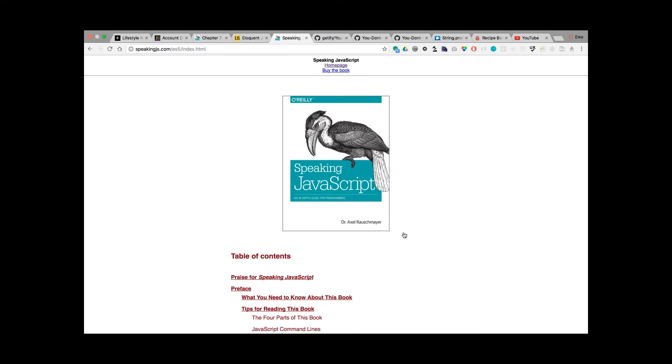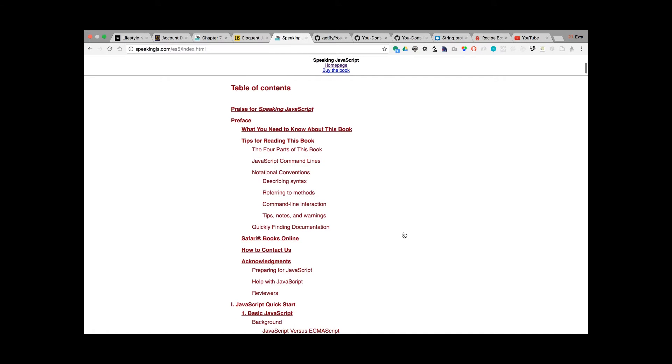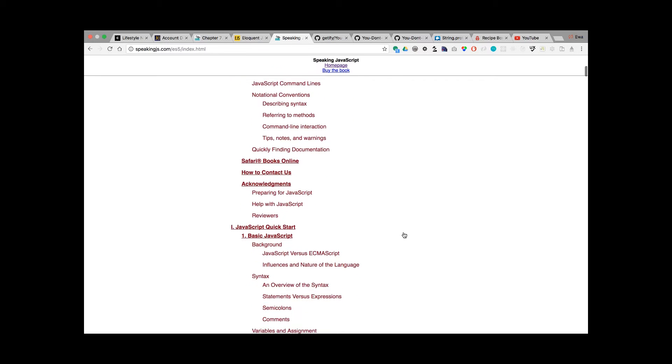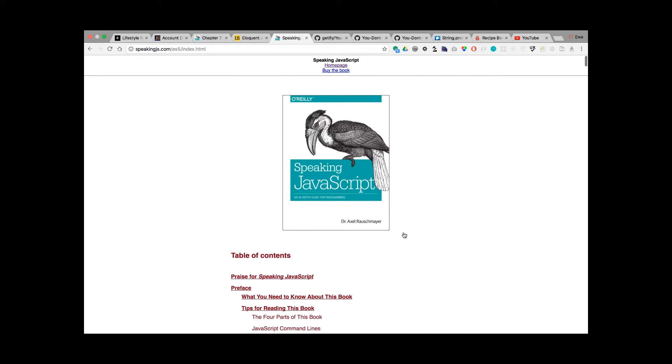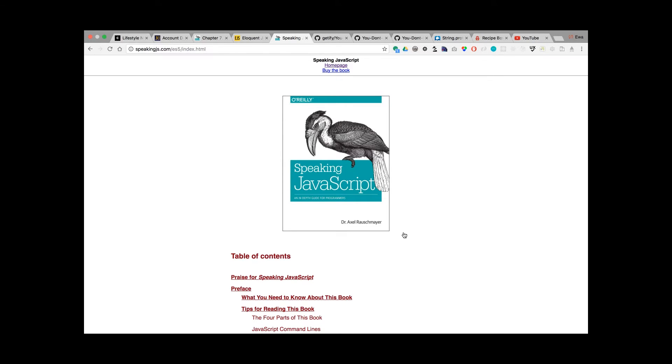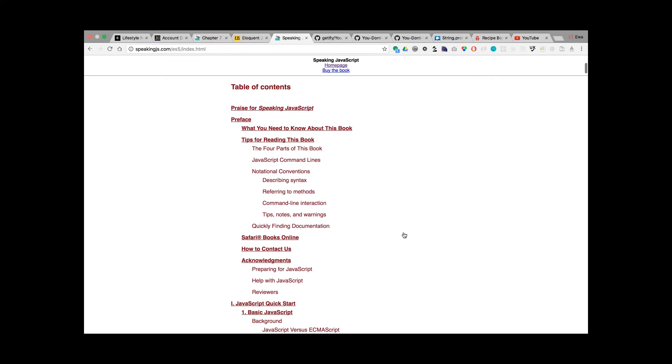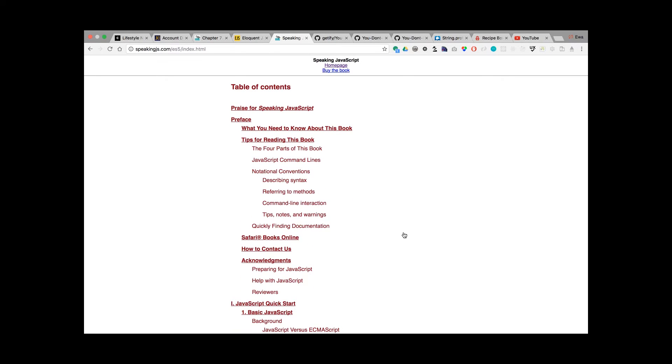The second book that I started reading this week is Speaking JavaScript. Speaking JavaScript is available at speakingjs.com. I will put the link to this book in the video description below. When you look at the table of contents, again...